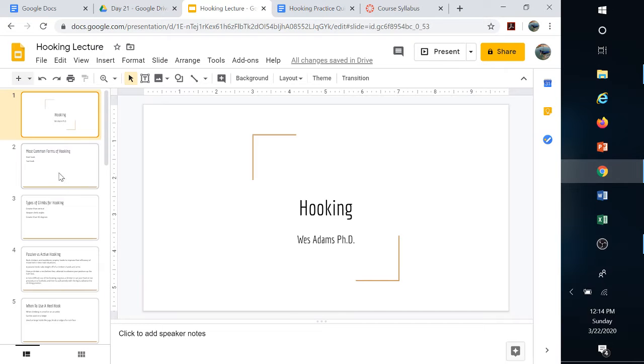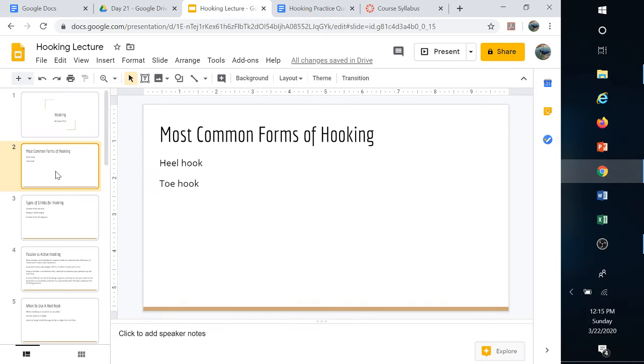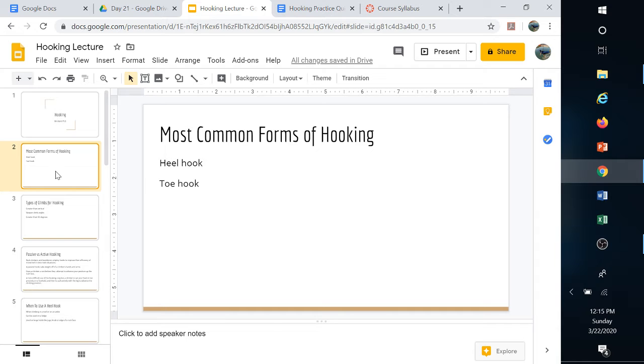Let's go over hooking. We've talked about the heel hook before. We really haven't talked too much about the toe hook, but we're using the same muscle groups for both.